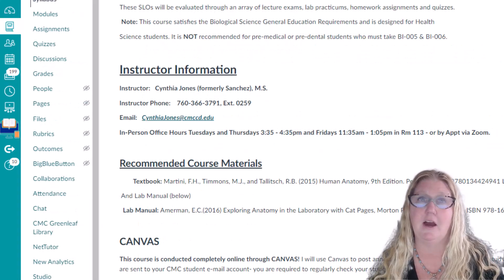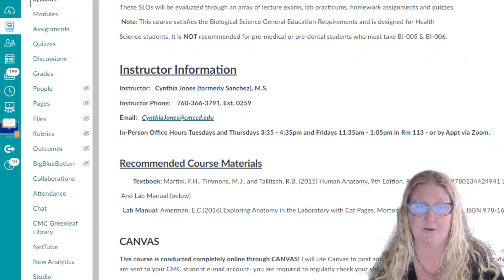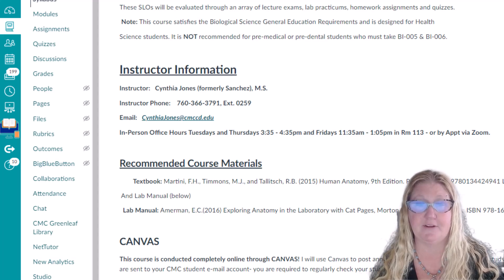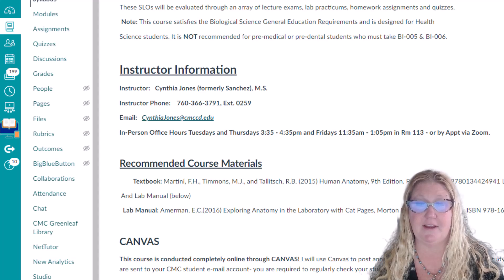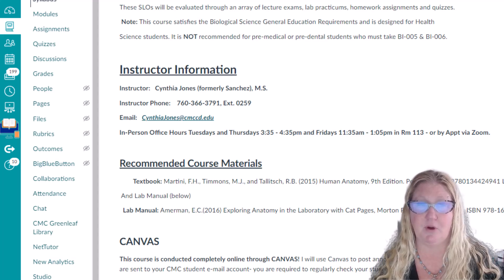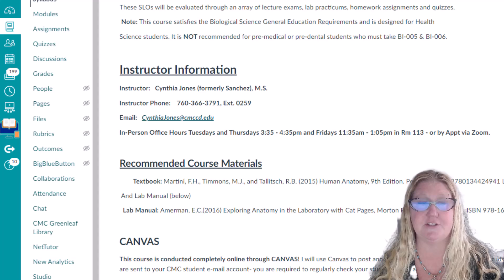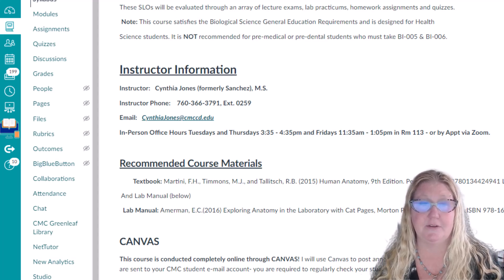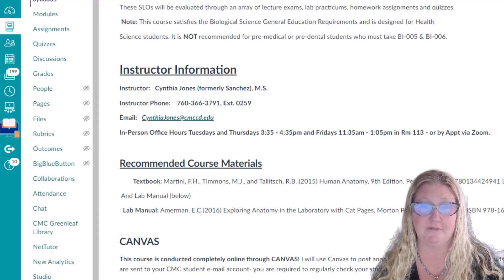Let's take a look at the syllabus. I will hold in-person office hours on Tuesdays and Thursdays from 3:35pm to 4:35pm and Fridays from 11:35am to 1:05pm in Room 13. You may also request a Zoom appointment by emailing me at CynthiaJones at cmccd.edu. The best way to reach me is always via email.